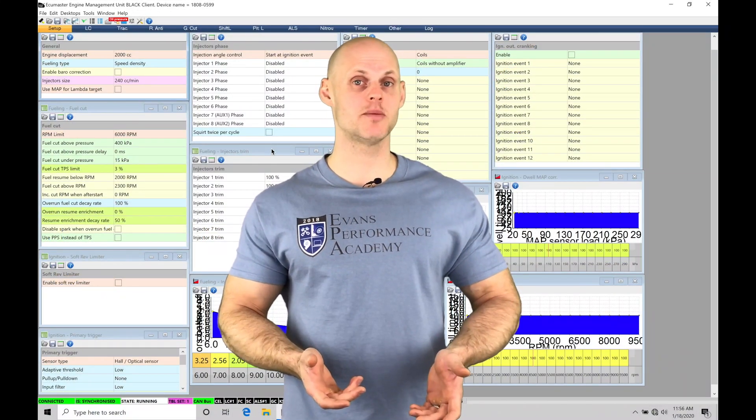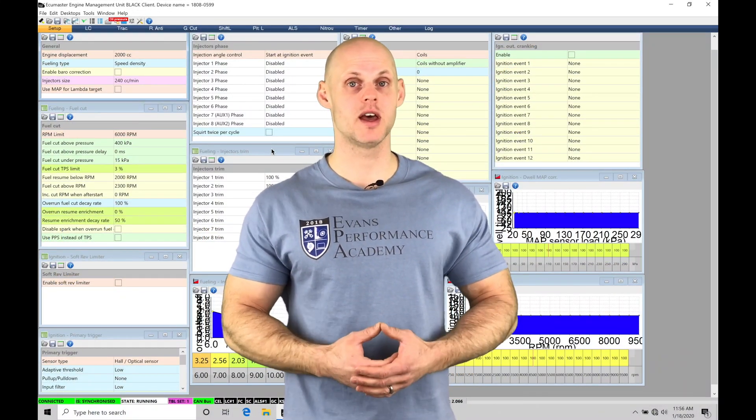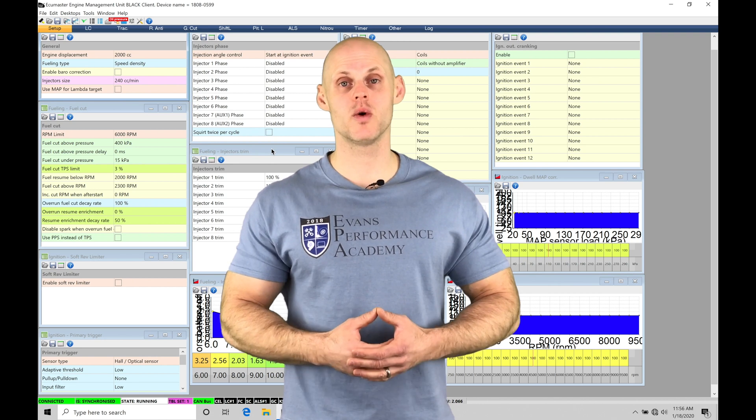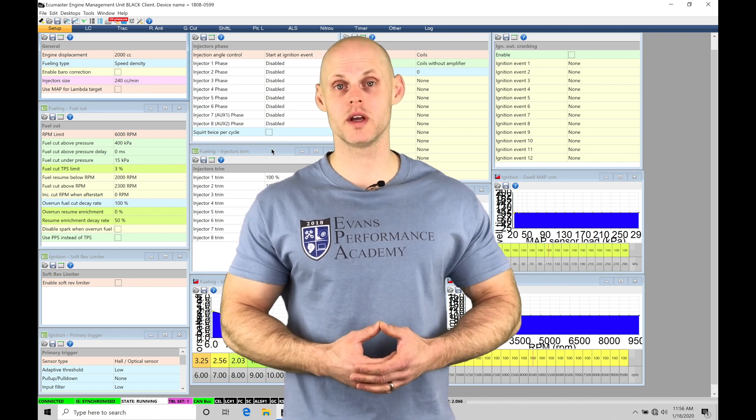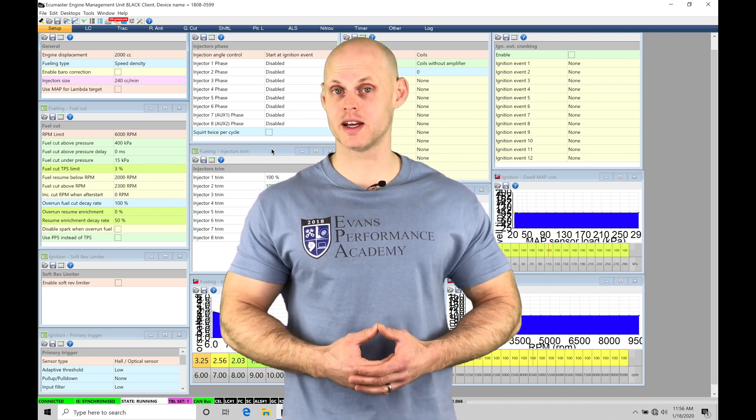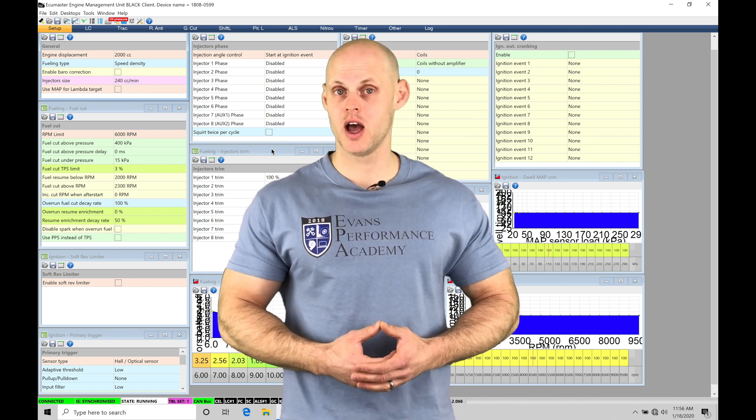Welcome to ECU Masters Training Part 27. In this video, we're going to take a look at working with a rolling anti-lag feature.